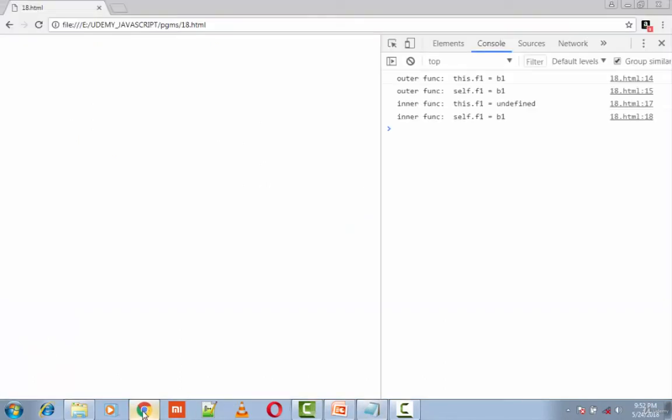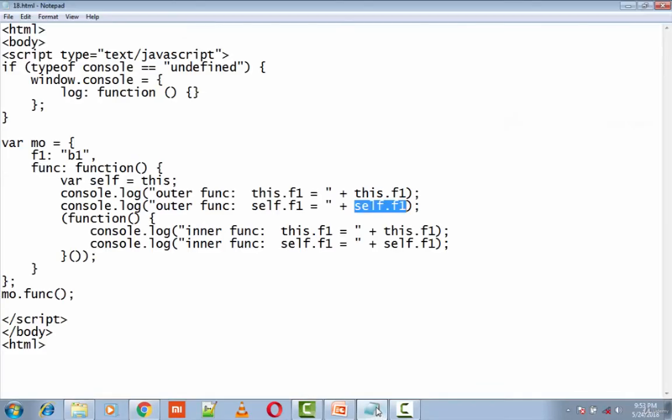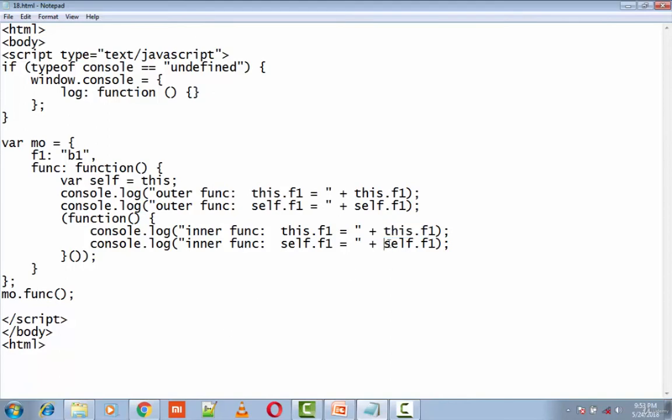Whereas in the inner function, this.f1 is undefined, whereas self.f1 refers to b1 here.